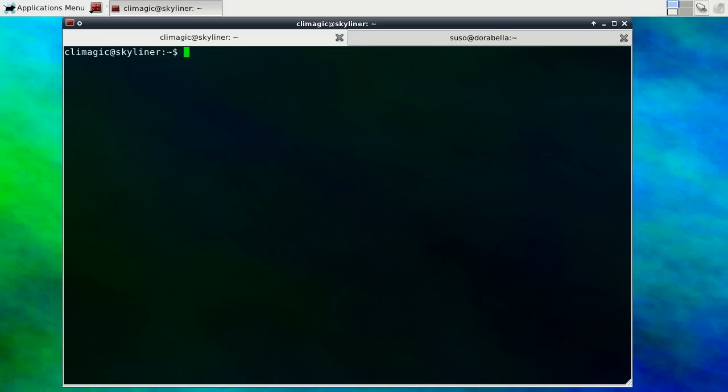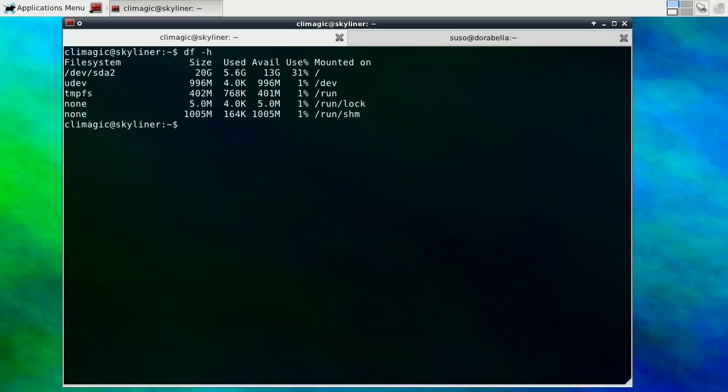So one thing that you might find yourself doing is trying to figure out how much space you're using up and where that space is located, all the data that you're consuming. You can run a program like df and maybe get an idea of that. With one or two file systems, you can quickly see, oh, I'm only using 5.6 gigs out of 20.